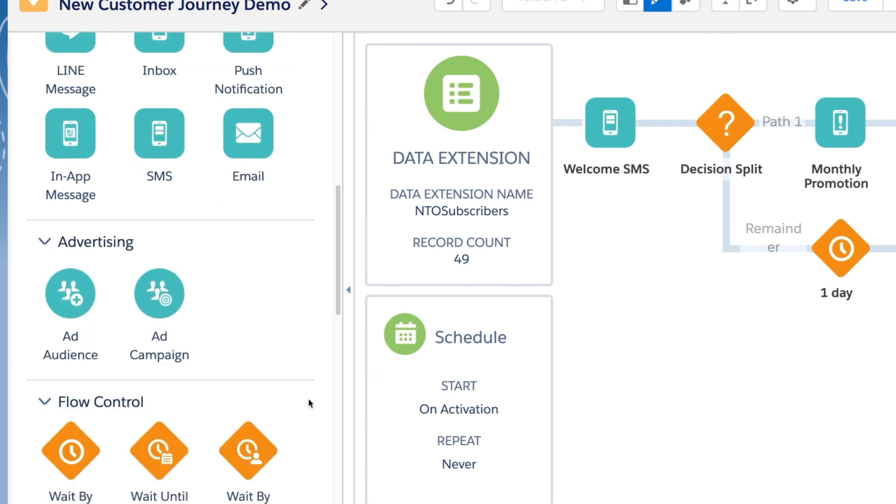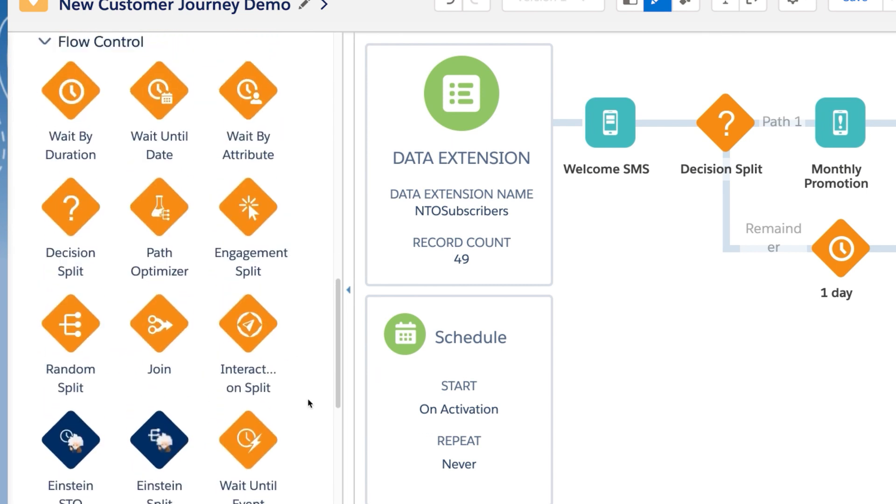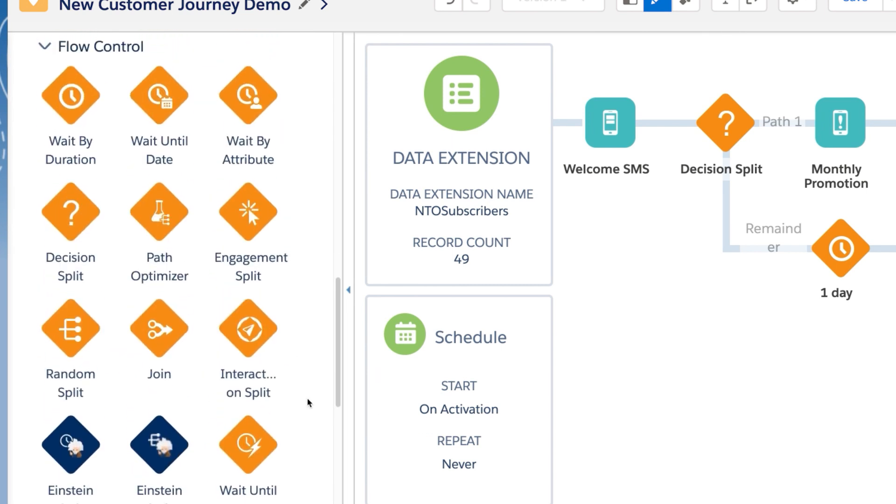And here are our flow controls. These allow us to build logic into our journey and orchestrate different experiences for each customer based on many factors.